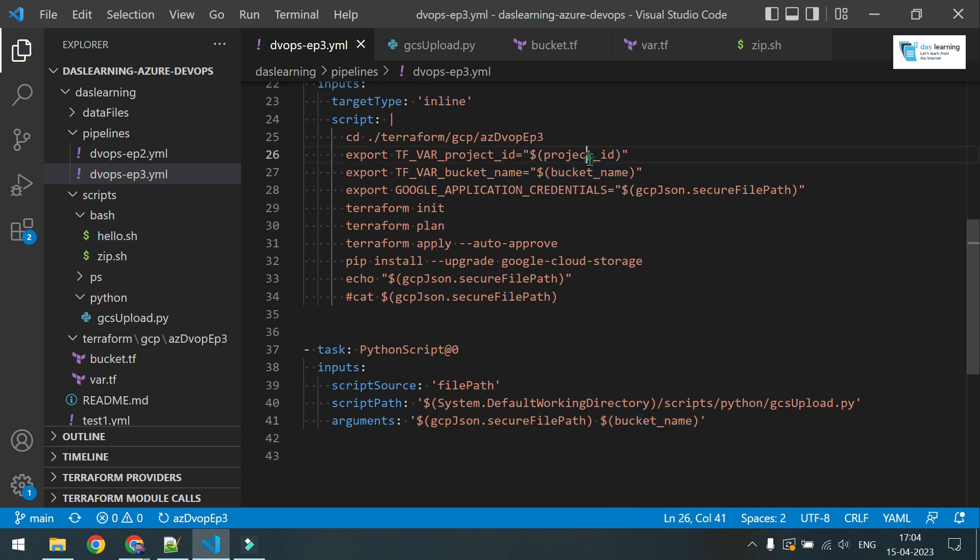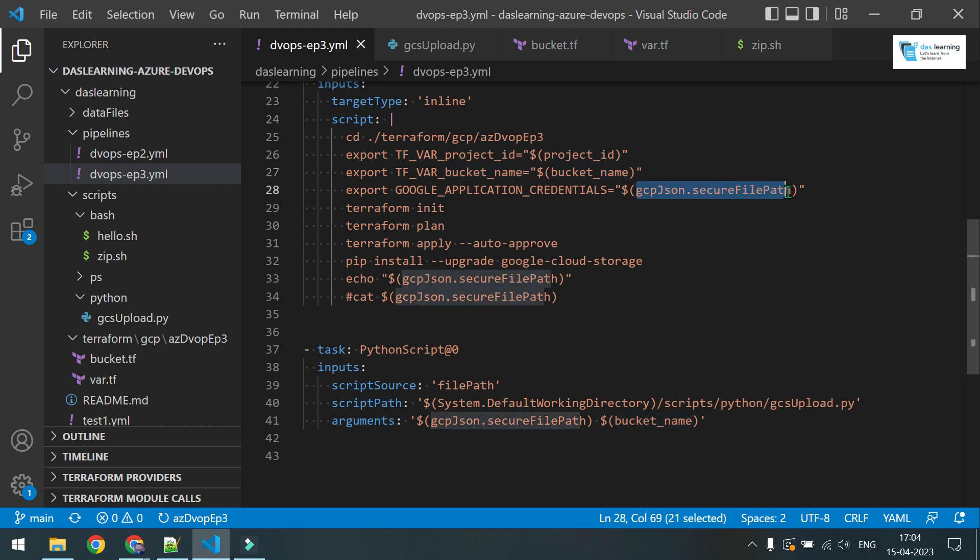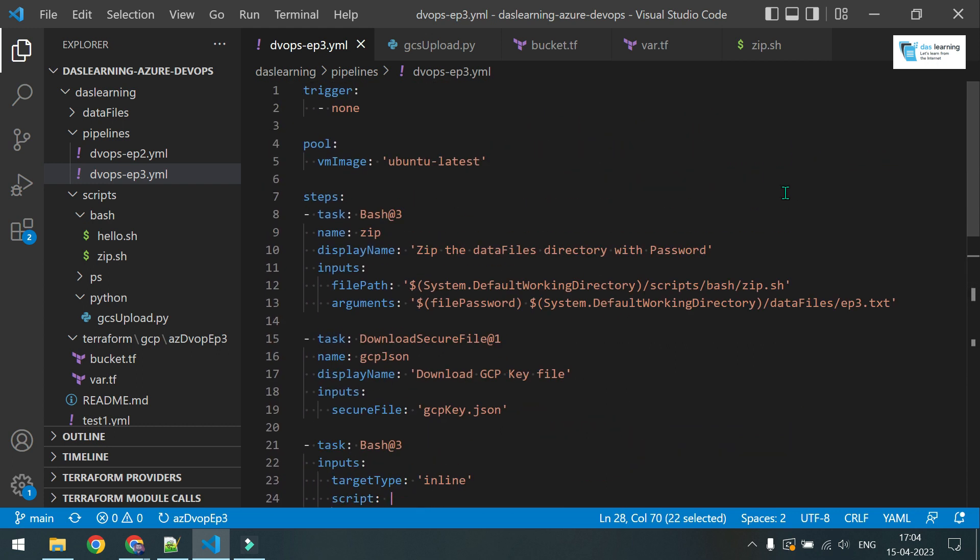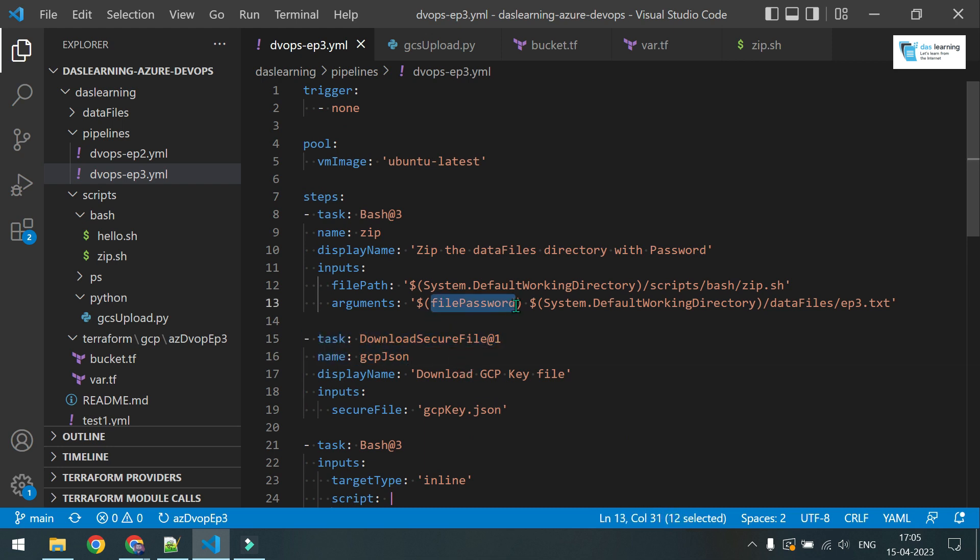Just to summarize: project_id and bucket_name is pipeline variable, local to the pipeline only. This one is my secure file which I am downloading from the previous task here. While zipping, I am using a file_password variable from a variable group. There is a mix of everything which I wanted to explain to you.